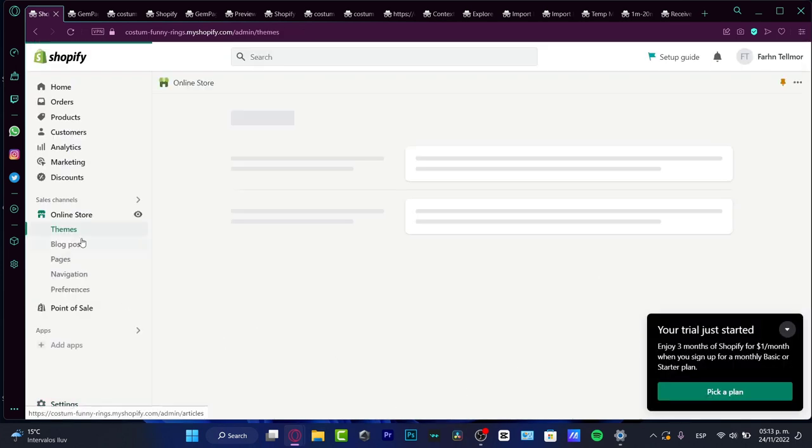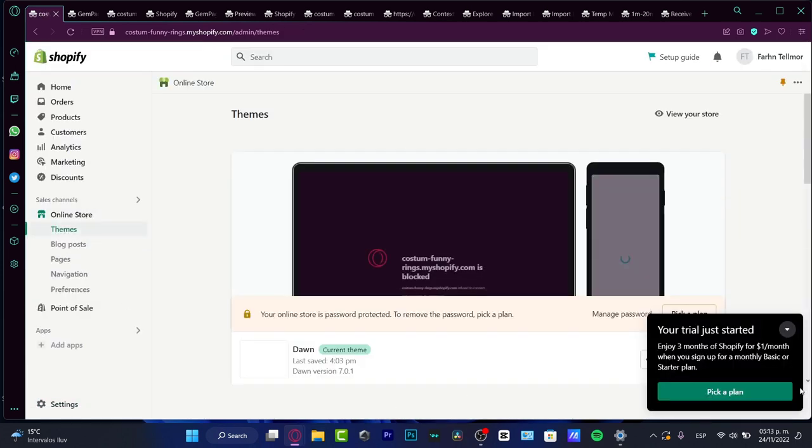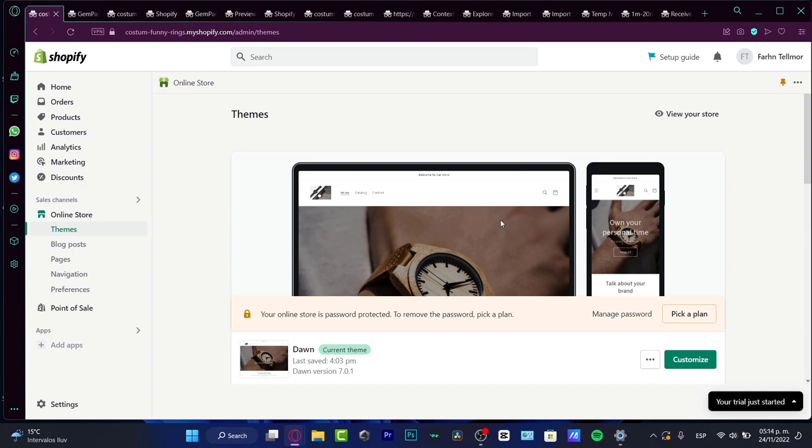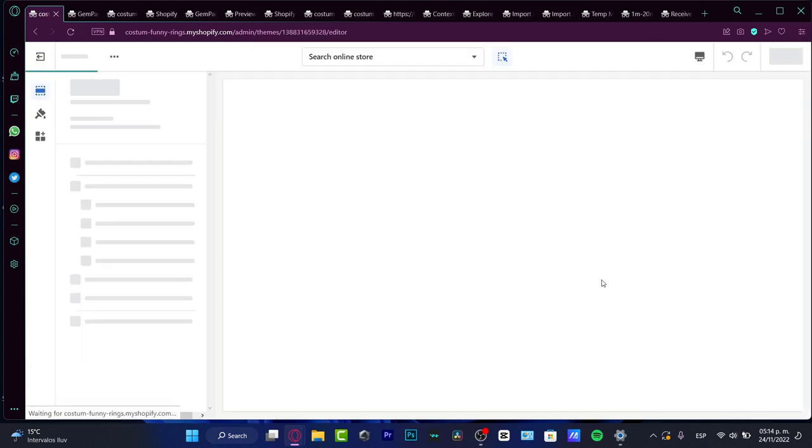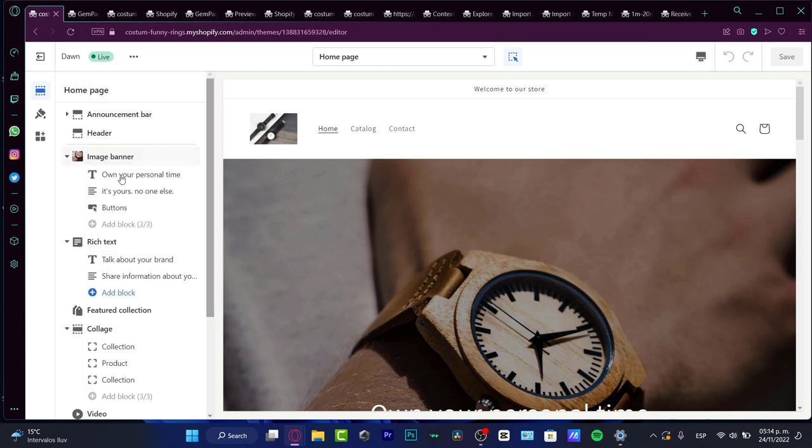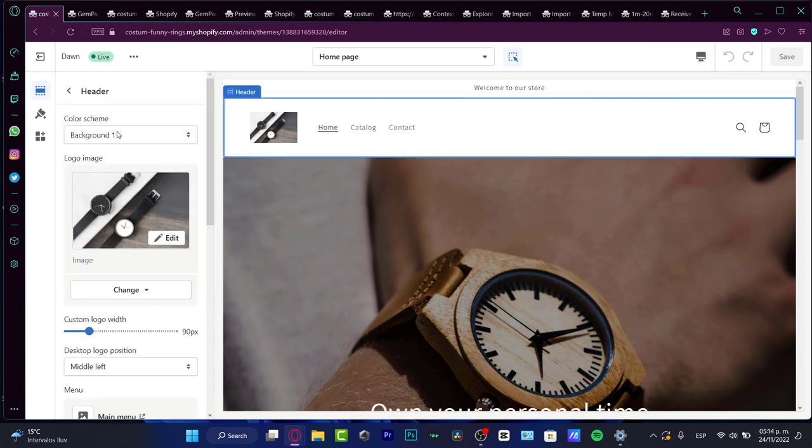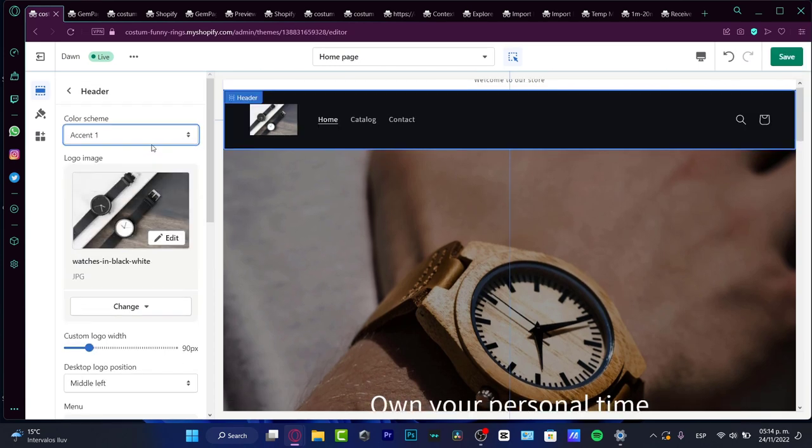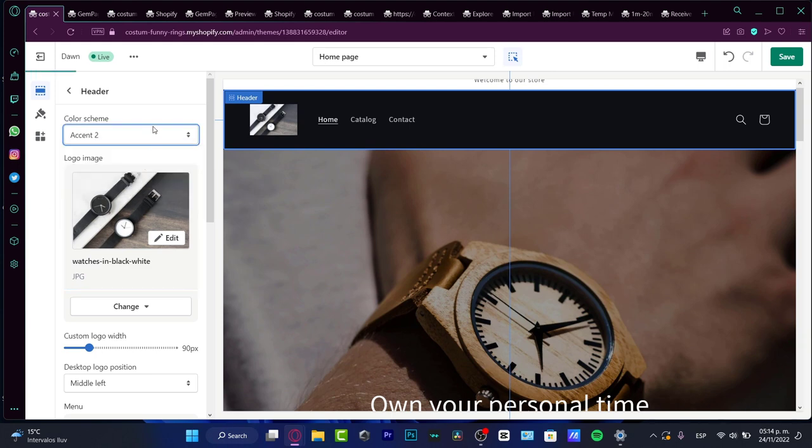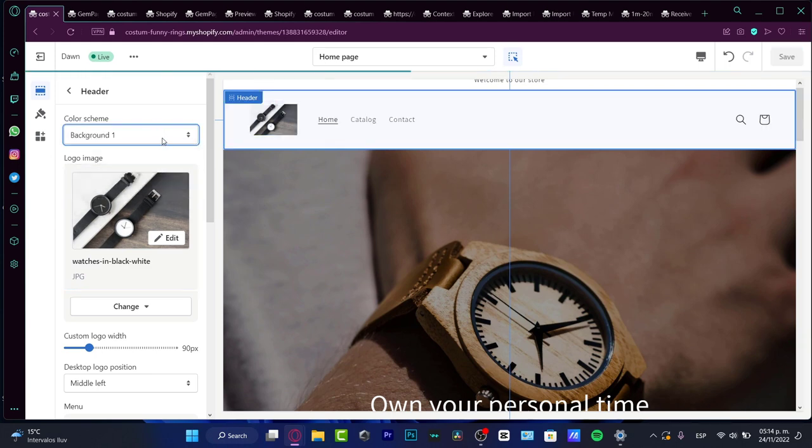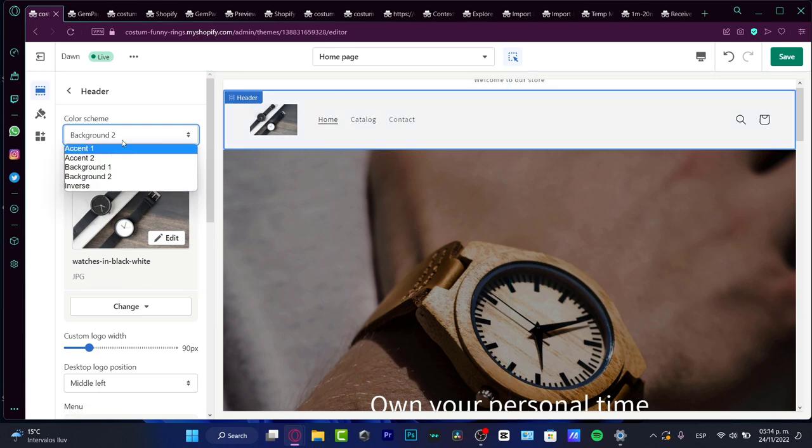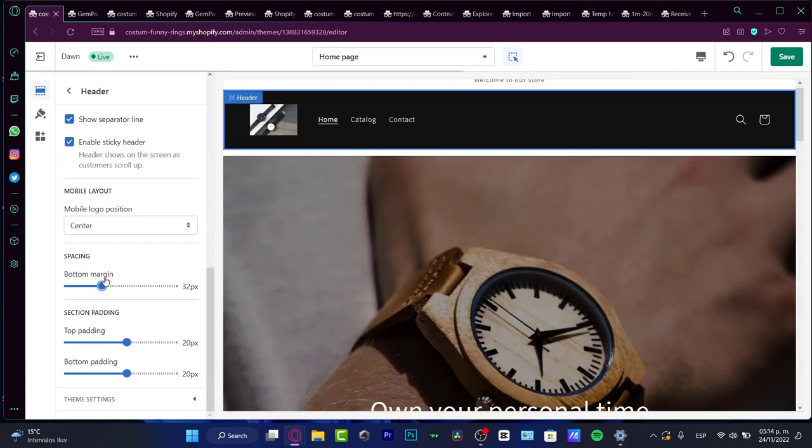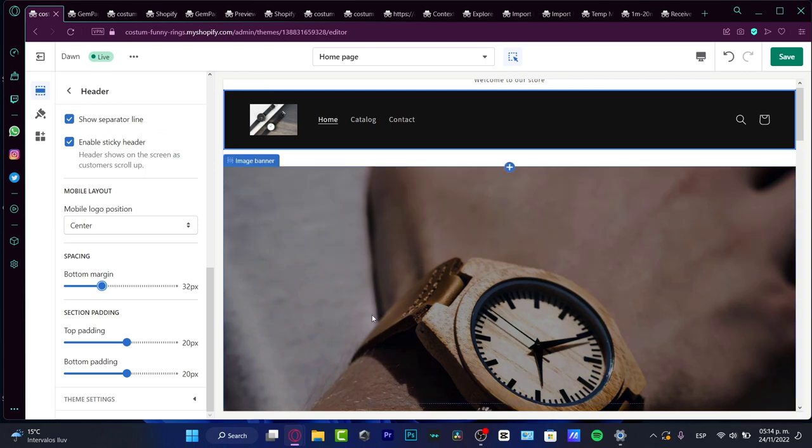Whether you choose one theme or another one, your brand is going to be added automatically into your store. So if I hit once again into customize, here I can go into header. I have accent number one, I have accent number two, I have background one and background number two. As you can see, those are the colors that we just chose.